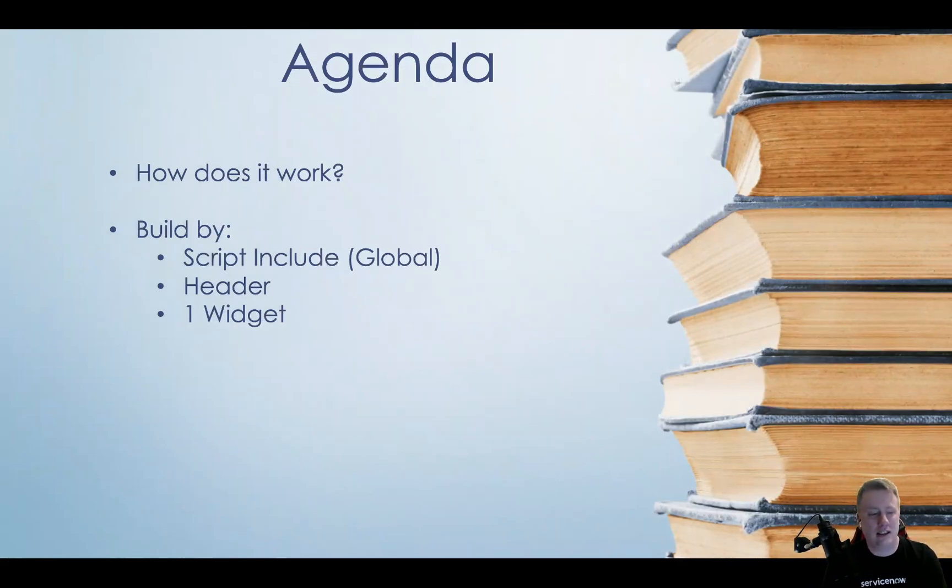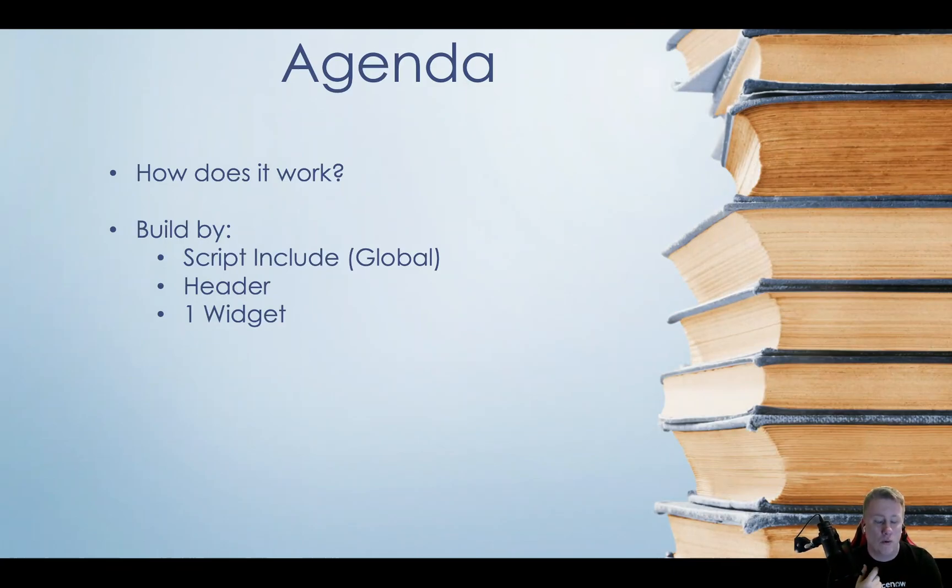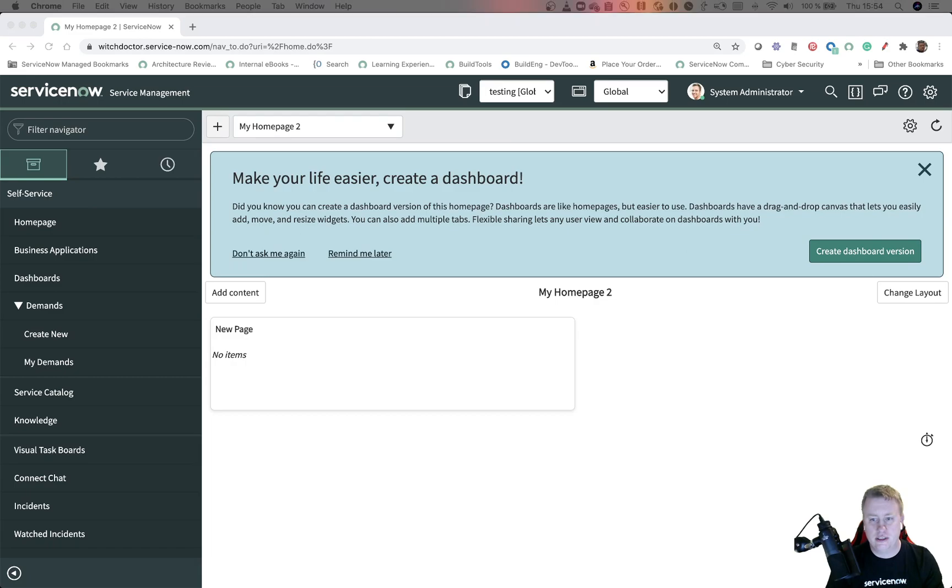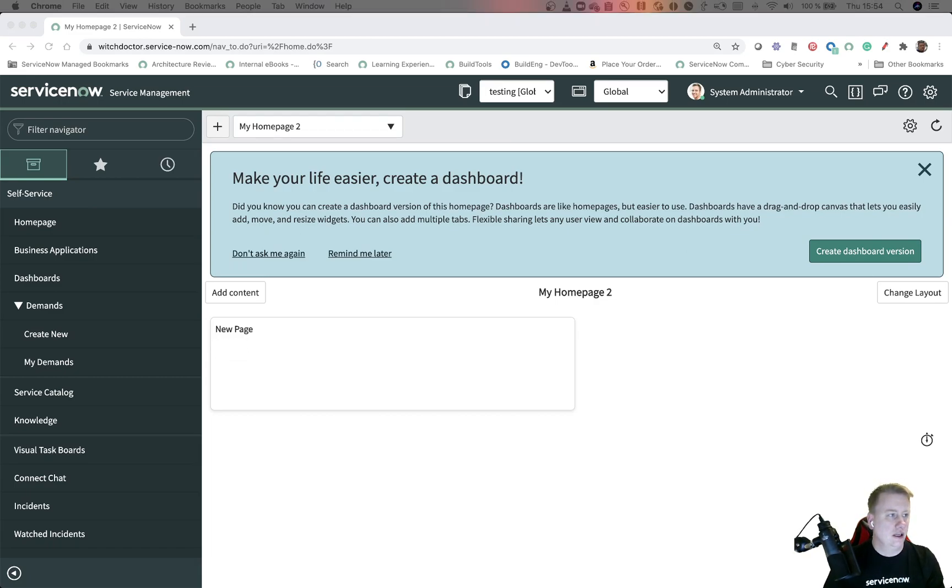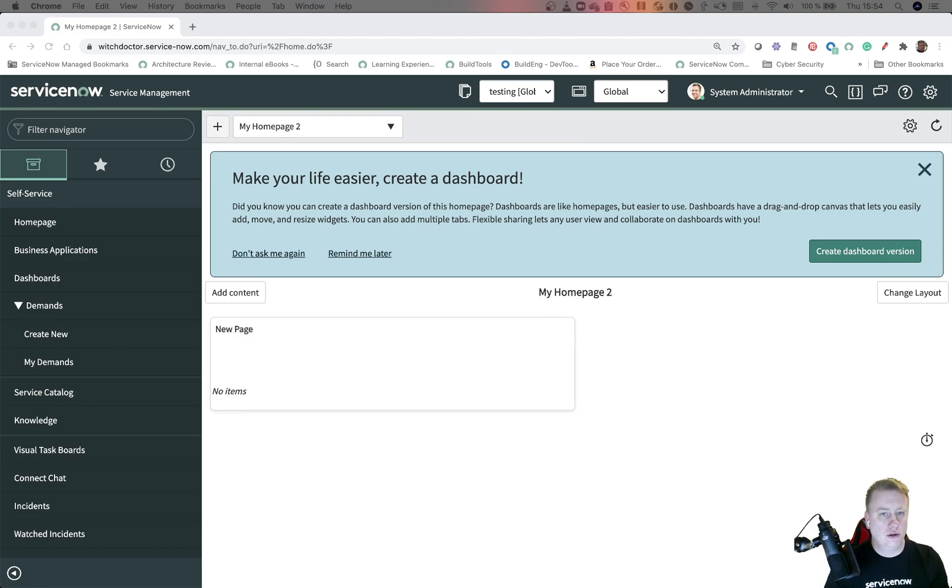So quick again, how does it work? Pretty much we have one script include, one header, and one widget and then we're up and running. So let's go through and see how we can actually build that. Let me just get rid of the PowerPoint so I can quickly move in some codes - you don't need to sit and wait for me to do the things.